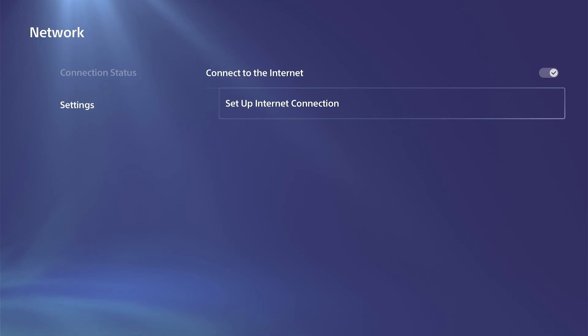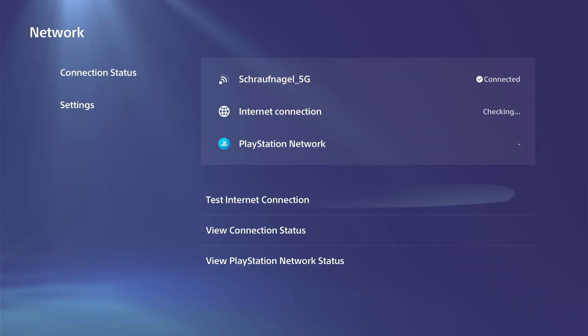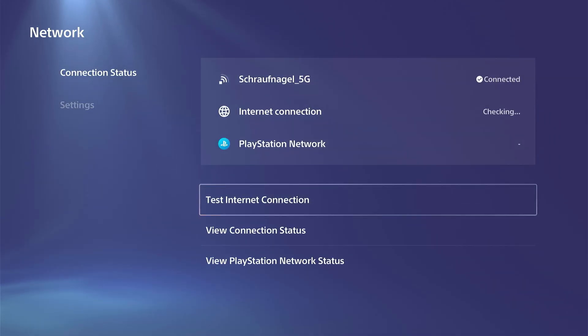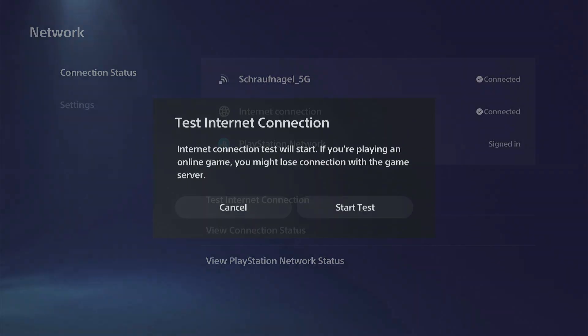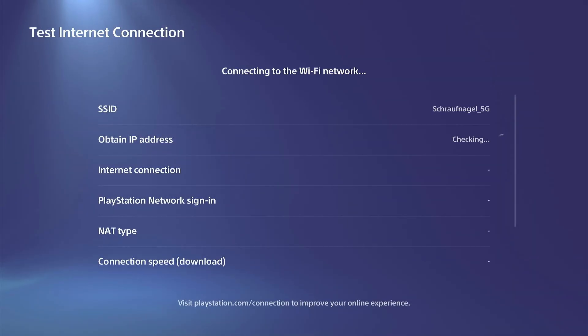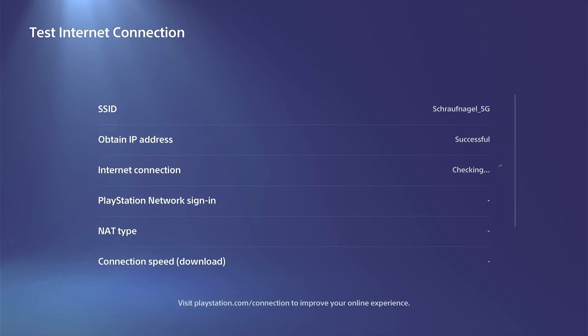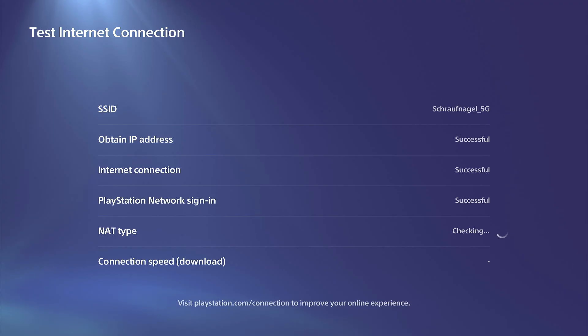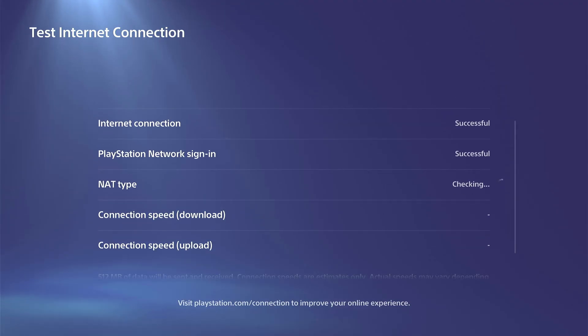Otherwise, we can back out under this menu and we can simply just do a test internet connection right here. And sometimes this will just kick you offline. And then when it's finishing, it'll bring you back online. And just that quick little reset actually helps out and fixes your connection.